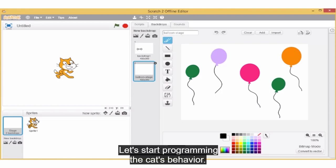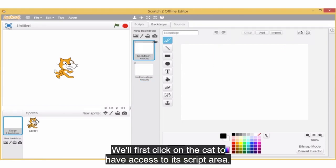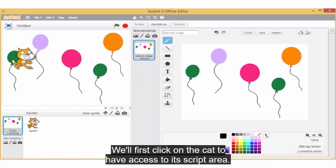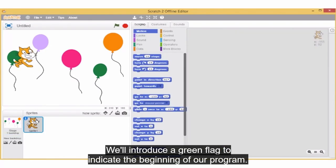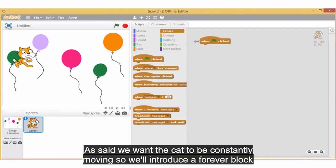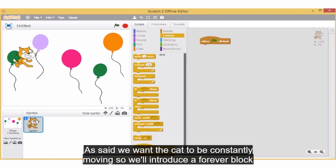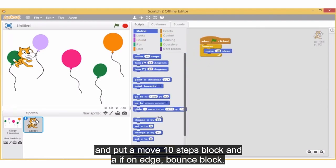Let's start programming the cat's behaviour. We'll first click on the cat to have access to its script area. We'll introduce a green flag to indicate the beginning of our programme. As said, we want the cat to be constantly moving, so we'll introduce a forever block and put a move 10 steps block and an if on edge bounce block.